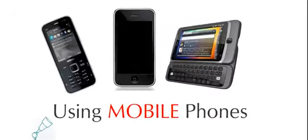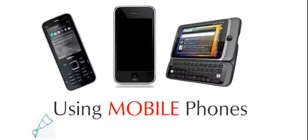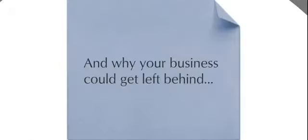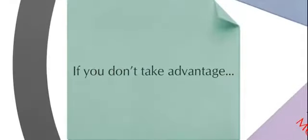Using mobile phones, and why your business could get left behind if you don't take advantage.